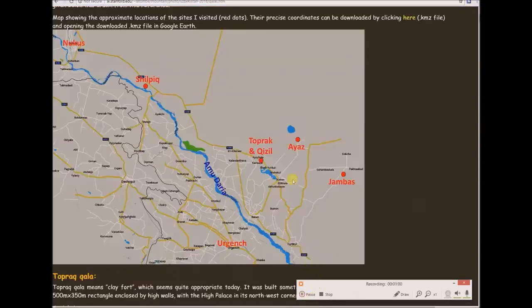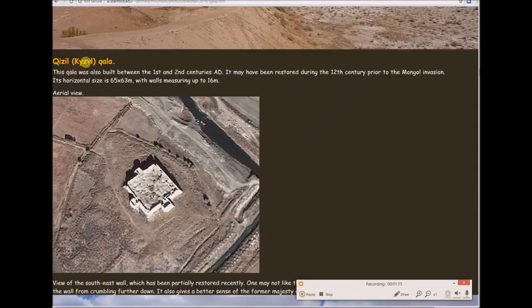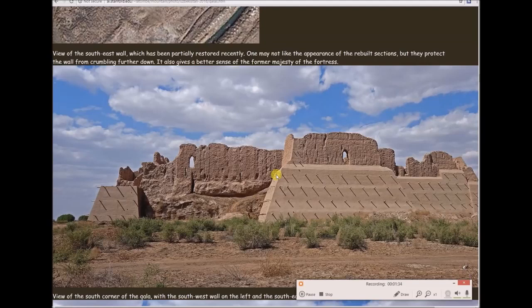Next is Kizil Kala. This Kala was also built between those centuries and may have been restored during the 12th century prior to the Mongol invasion. Its horizontal size is about 65 meters by about the same. View of the southeast wall, which has been partially restored recently — one may not like the appearance of the rebuilt sections but they protect the wall from crumbling further. This is a non-restored portion of the northwest wall — it looks almost melted.